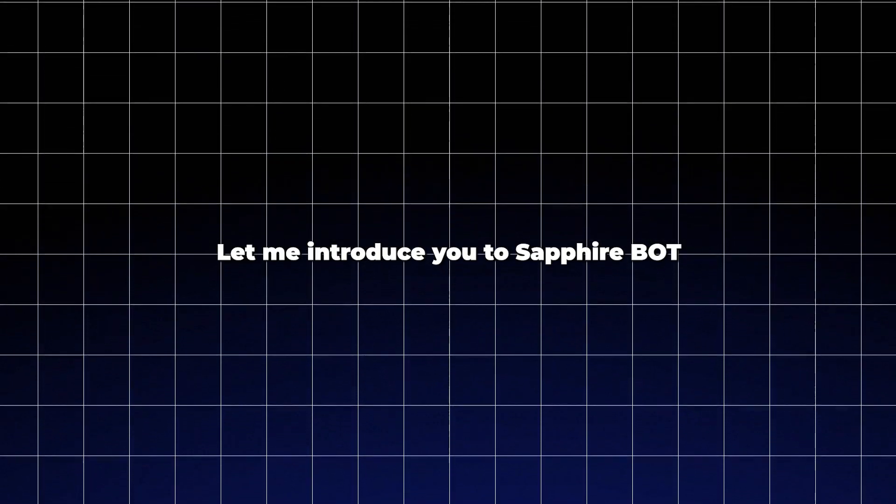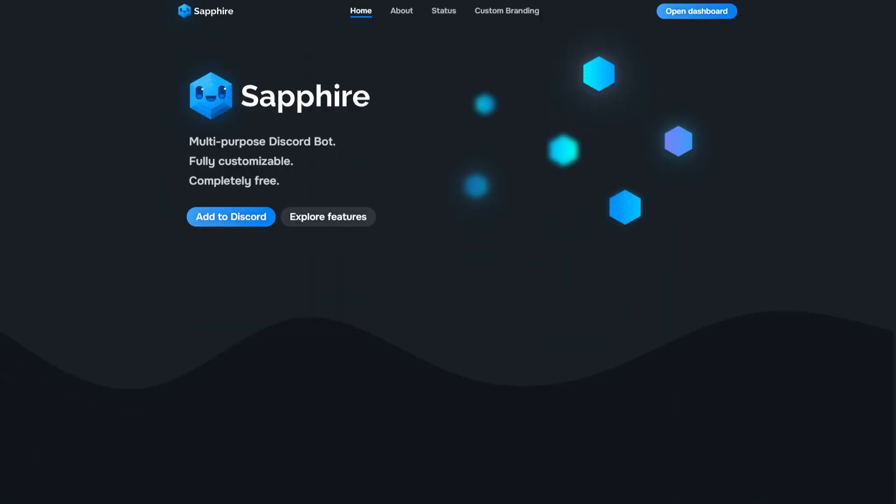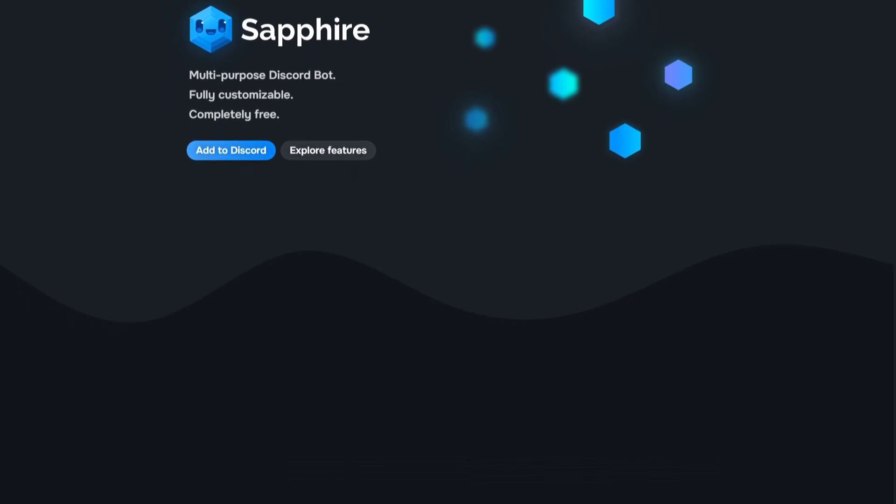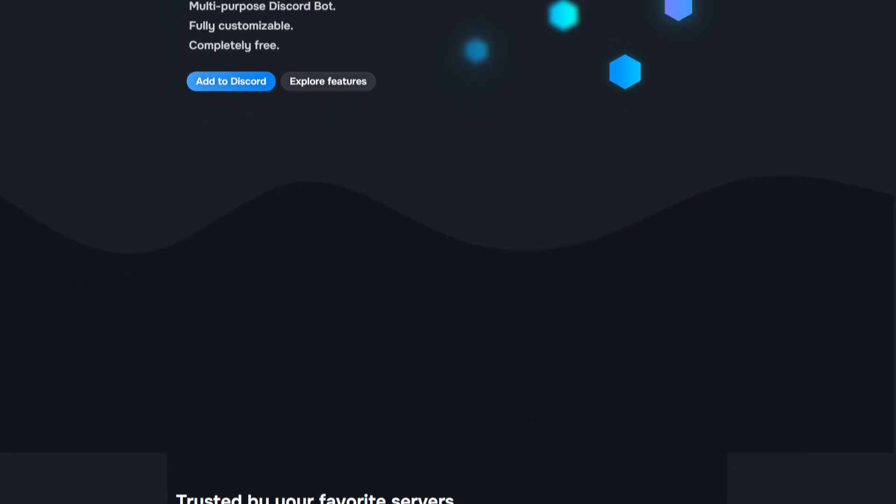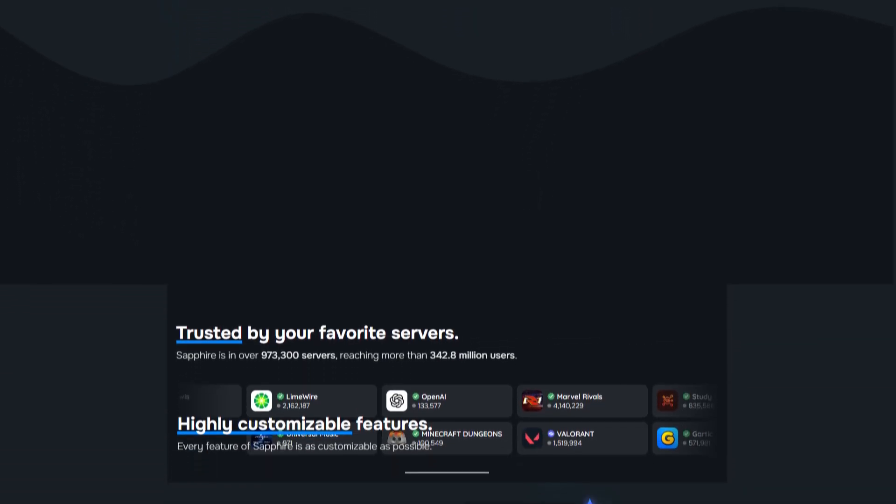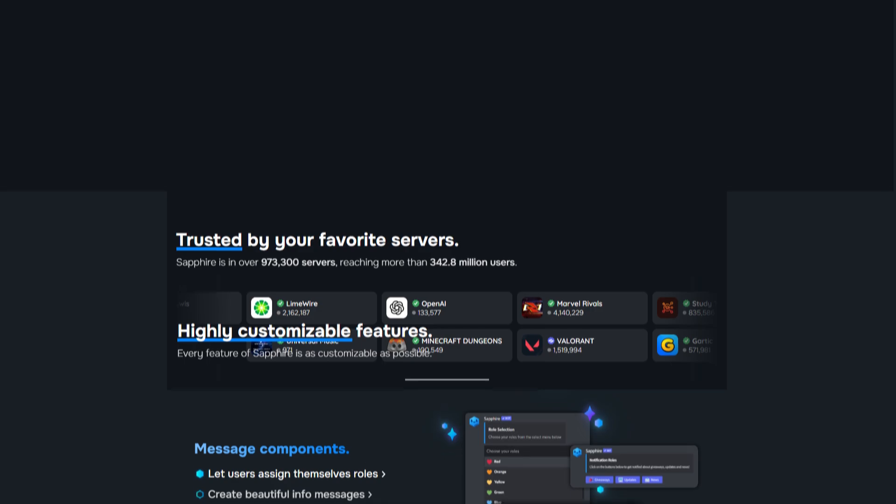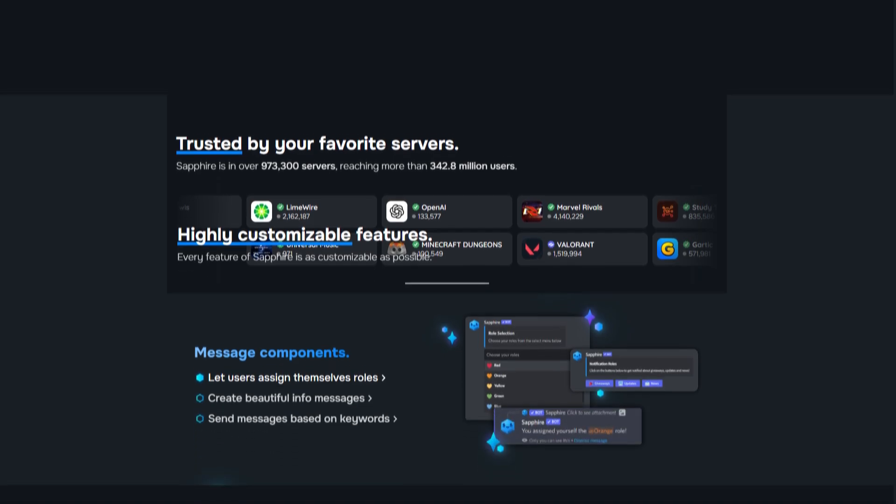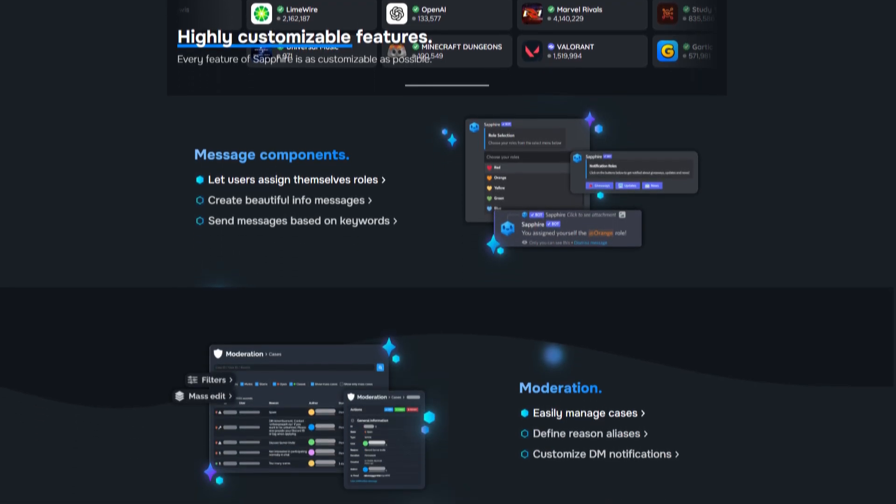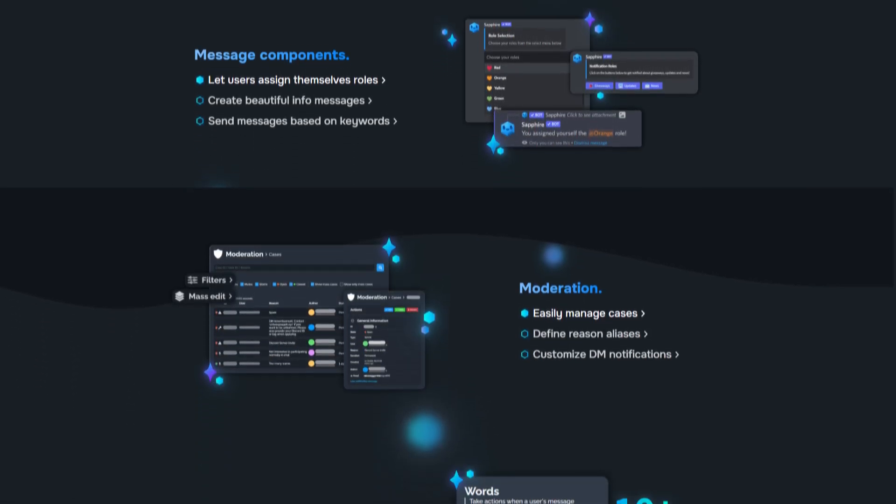Let me introduce you to Sapphire, an advanced Discord bot that takes everything you love about bots like Carl and pushes it to the next level. In this video, I'll walk you through all of Sapphire's features, from moderation tools and automation to customization options and AI integration.